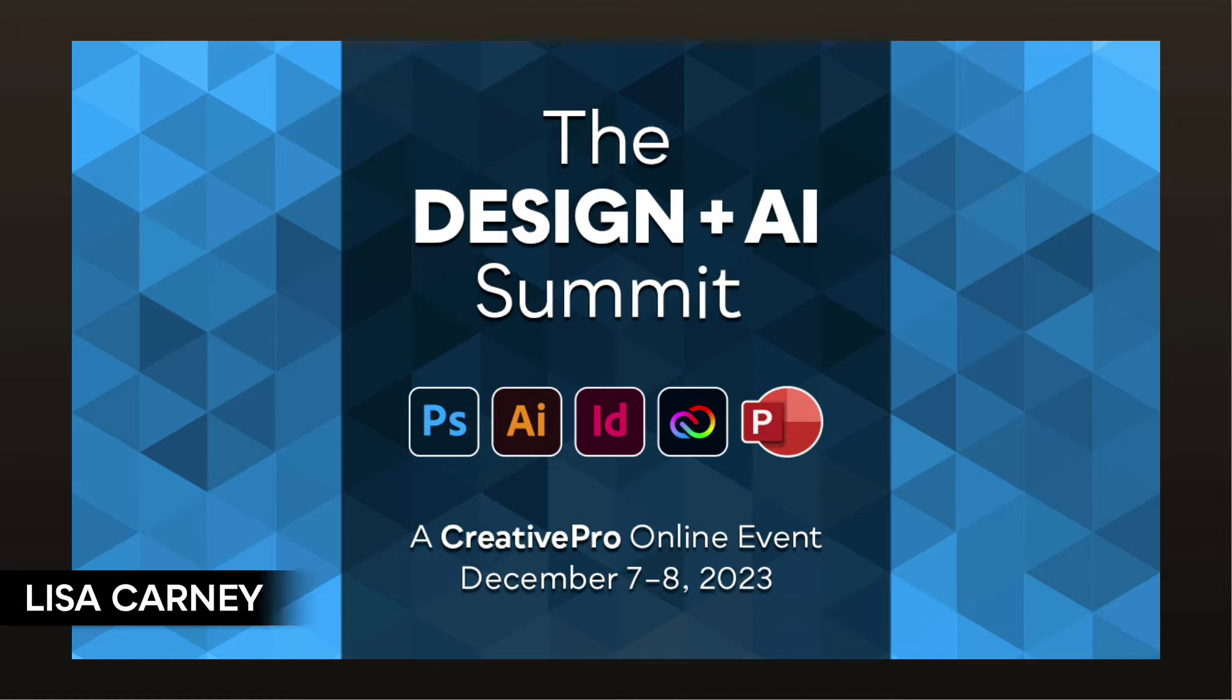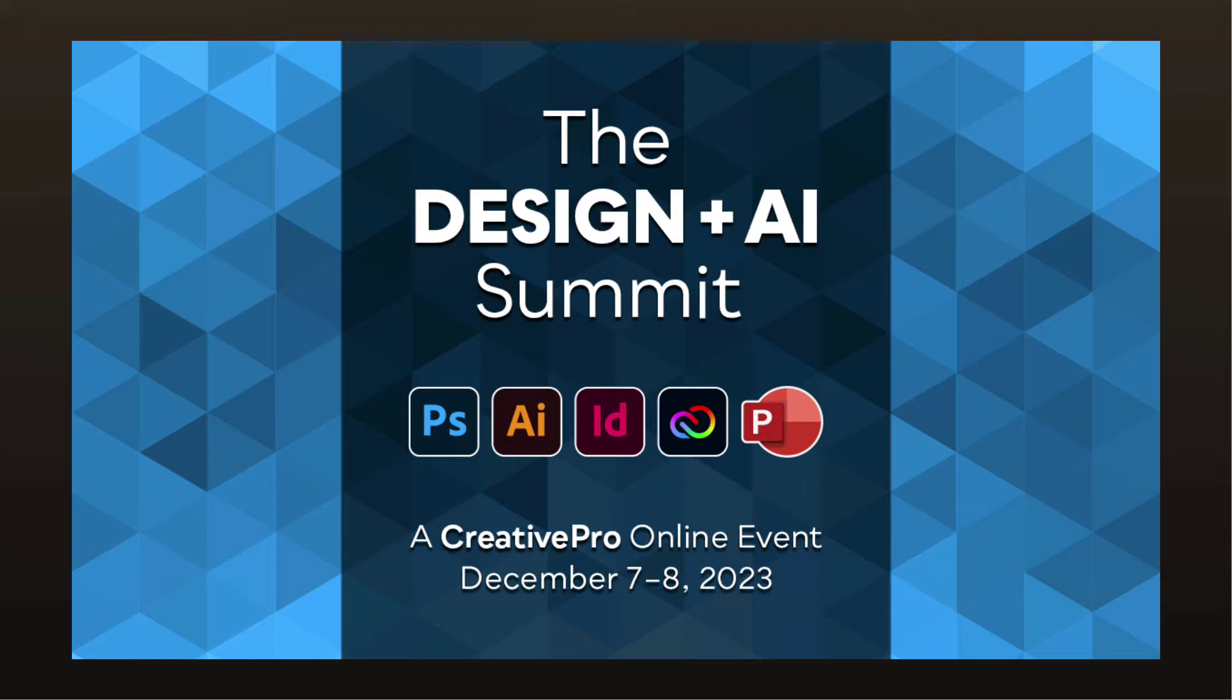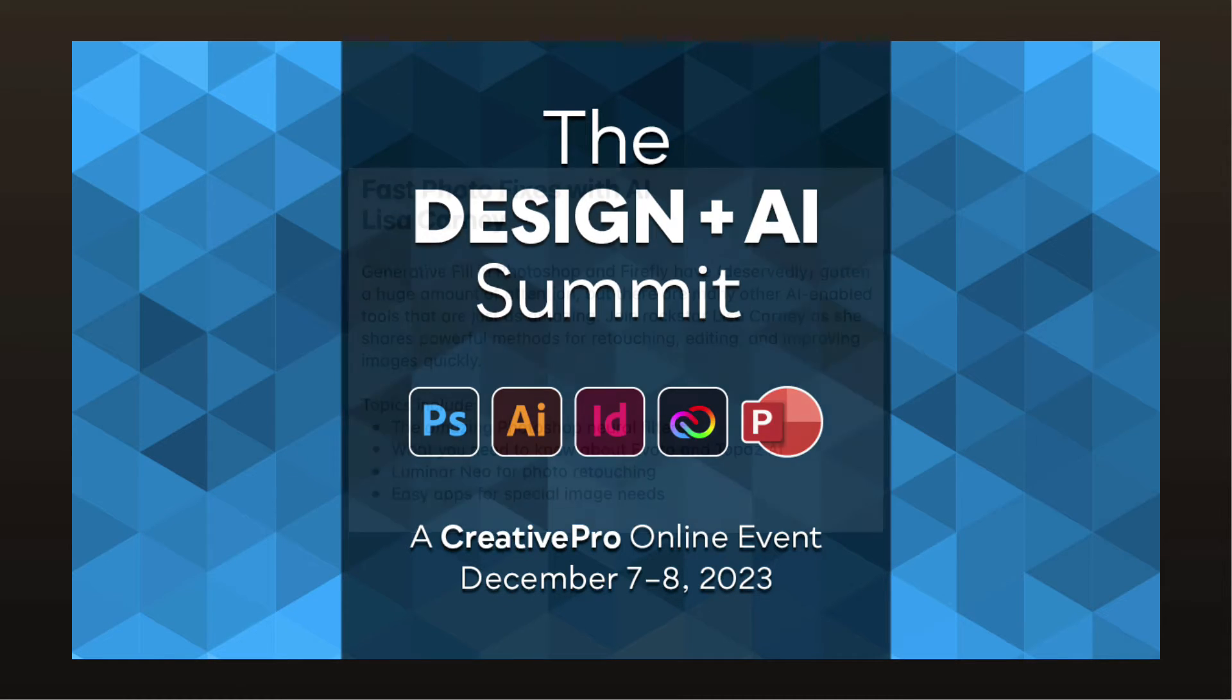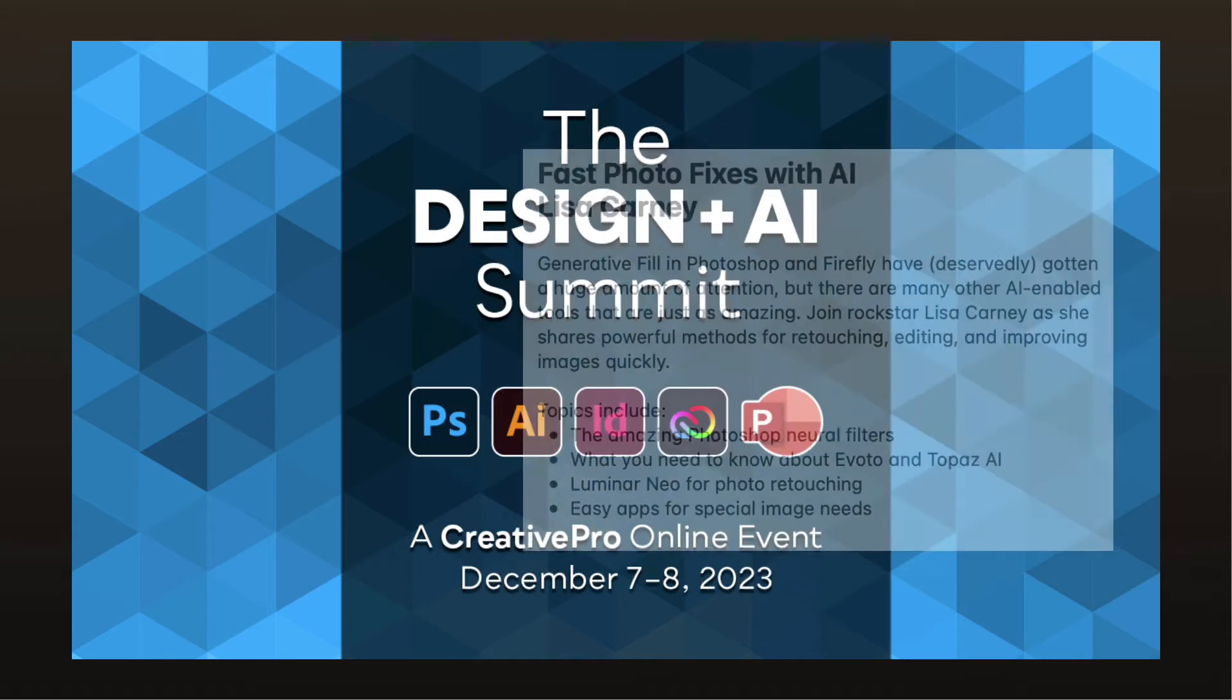Hi, this is Lisa Kearney for Creative Pro and this is a sneak peek for my session Fast Photo Fixes with AI. This is going to be at the Design and AI Summit happening on December 7th and 8th. We're going to talk about some amazing things you can do with Photoshop Neurofilters, what you need to know about having AI assist with your Photoshop.